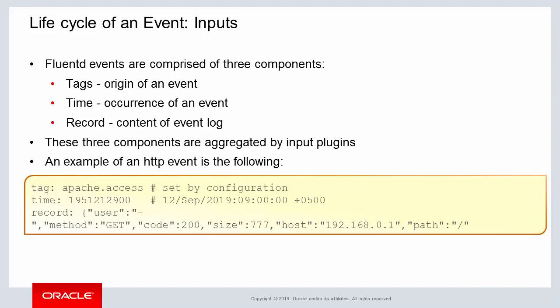FluentD offers hundreds of plugins which collect tags, times, and records of input data. On this slide, an example of the three components are shown.